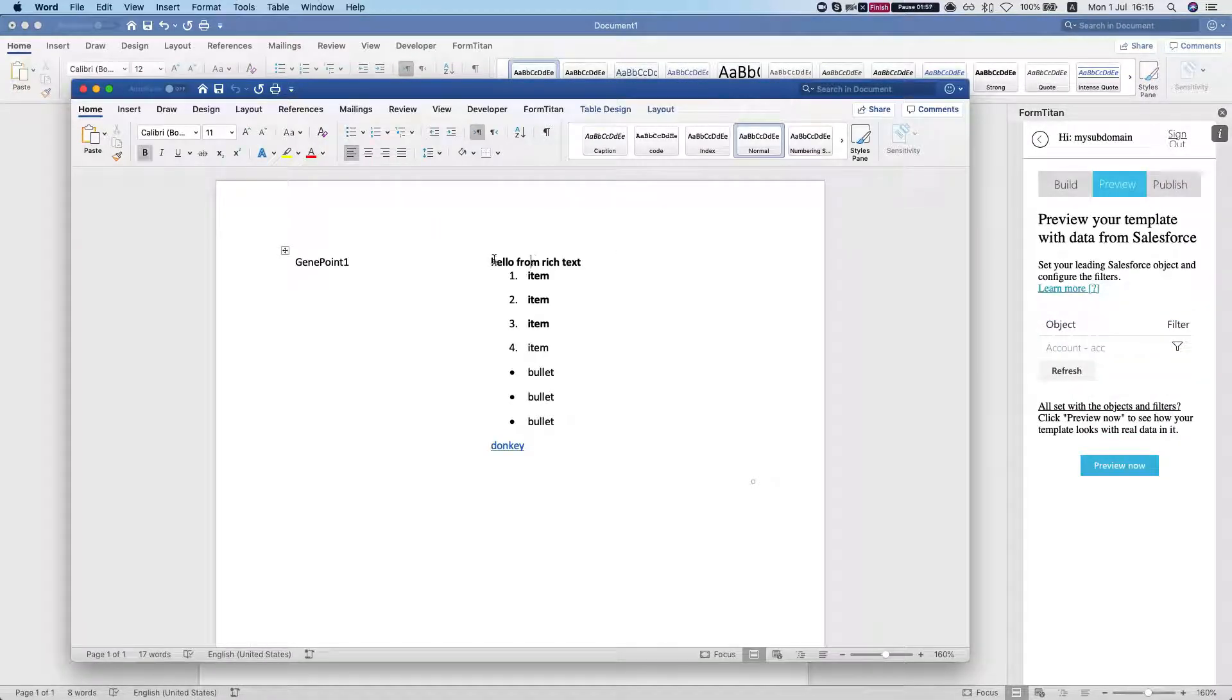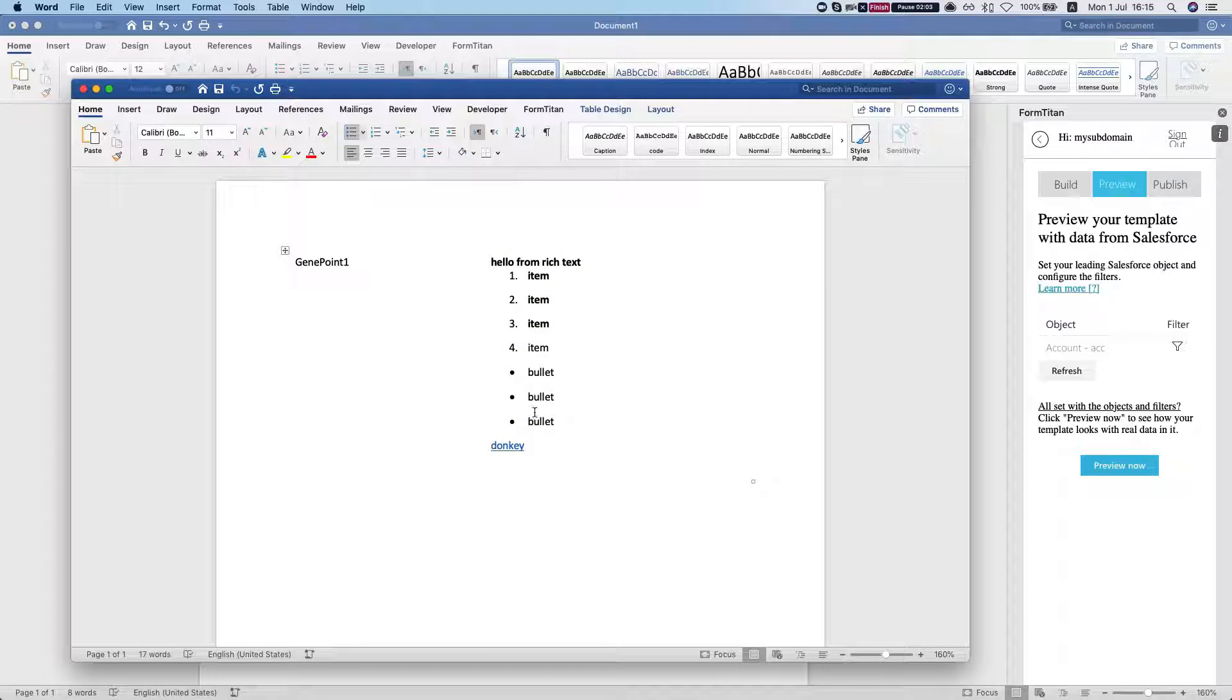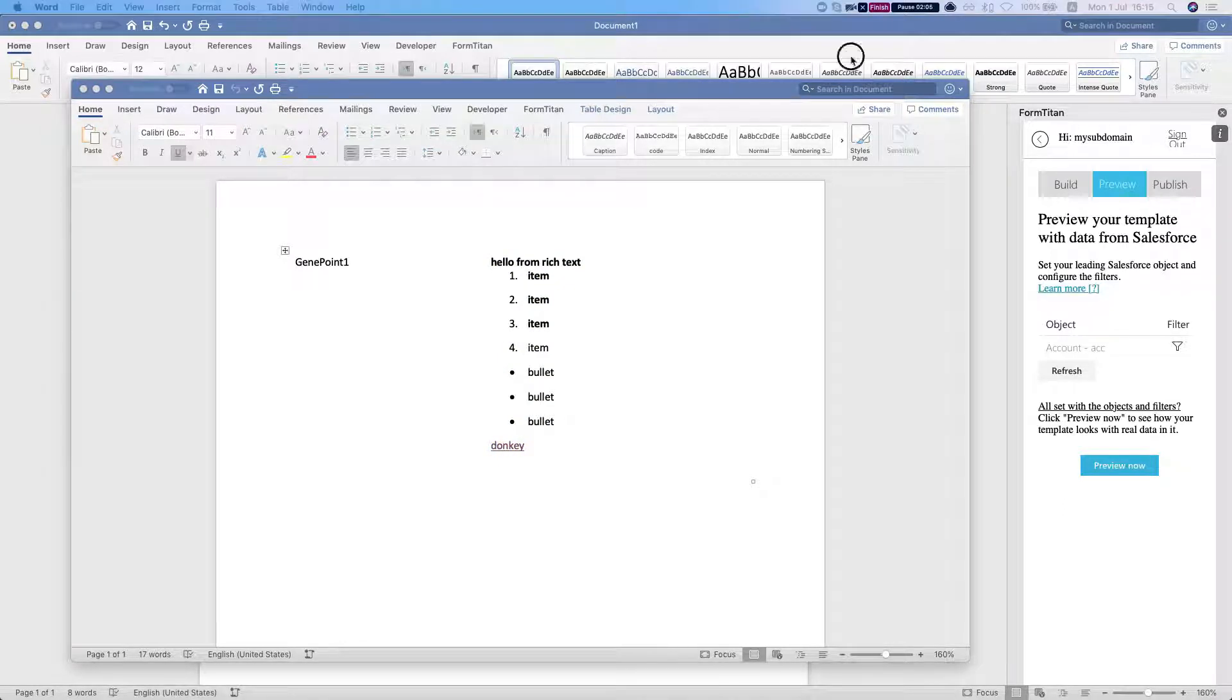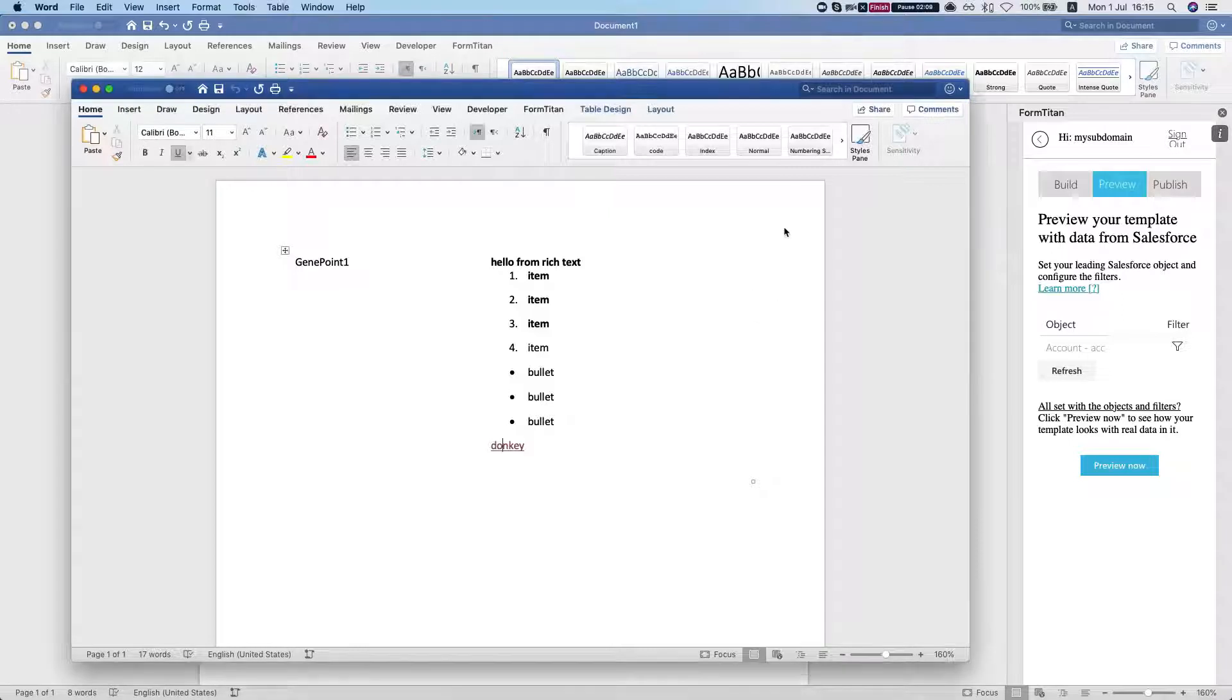Now you can have them both in the same line. You have the account name and rich text and everything works. Let's take a look at our link. Here is our image and this is how it's done.